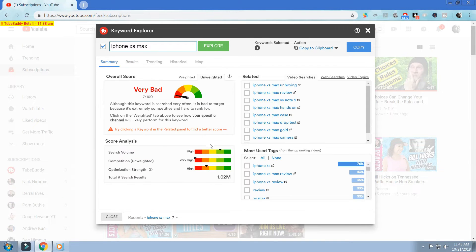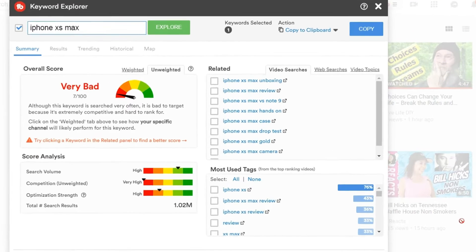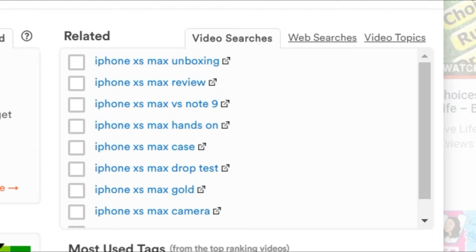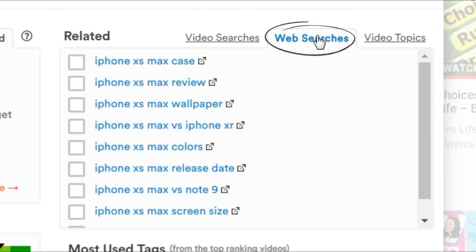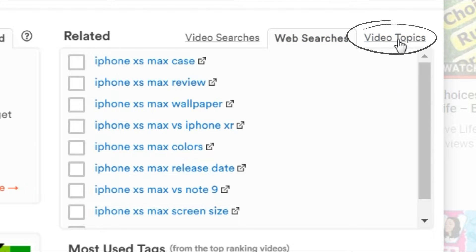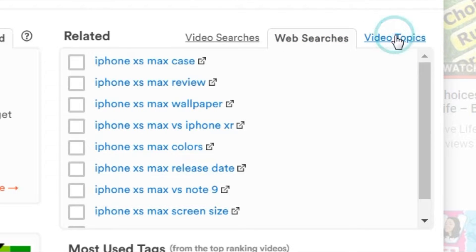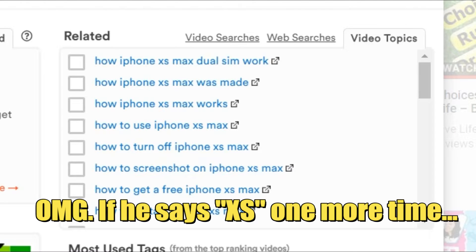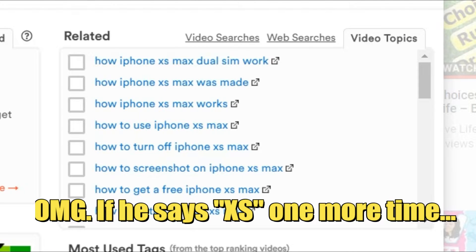But here's where things get awesome. If we look over to the right, TubeBuddy provides us with a related box that contains related video searches, related web-based searches, and related video topics to help us find better keyword search terms about the iPhone XS Max that we can potentially craft our titles and video around.